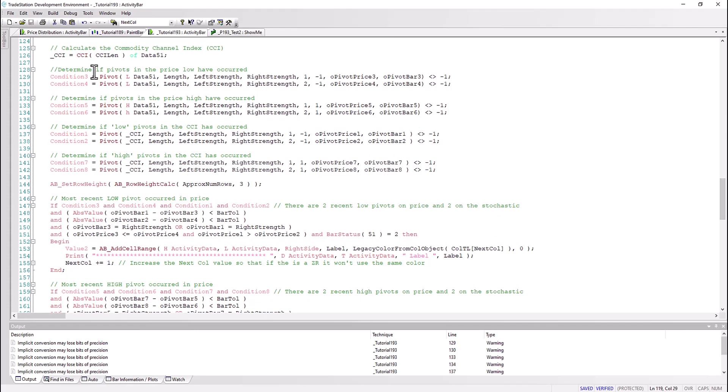The next thing we do is calculate the CCI just using CCI. Now I've used here a variety - I've used CCI the length which is user input of data 51. We've also used the formulation or the syntax of activity data, so we can actually use either of those, but I've used data 51 here.